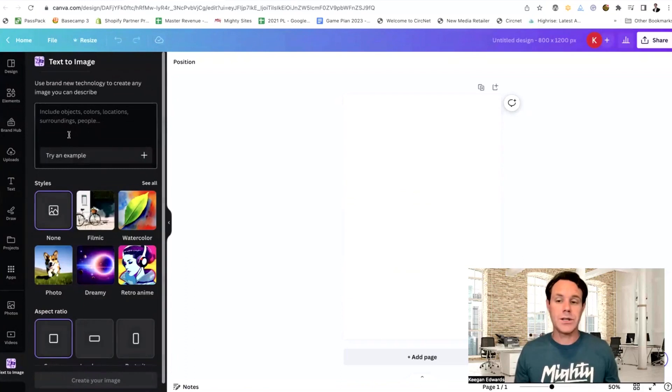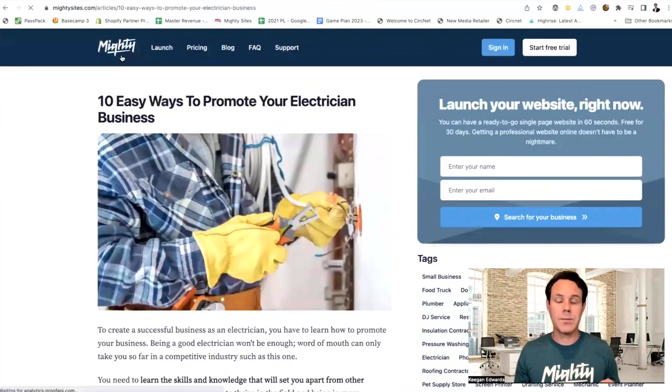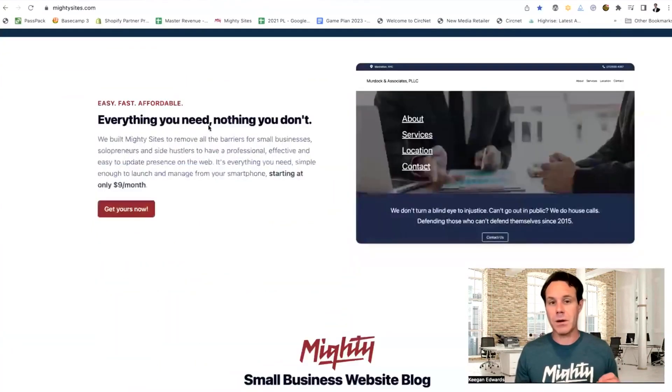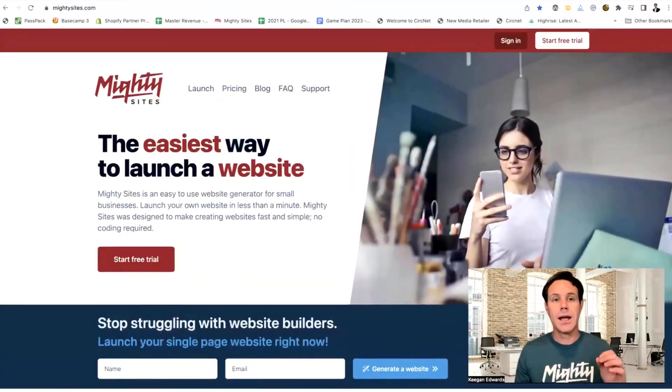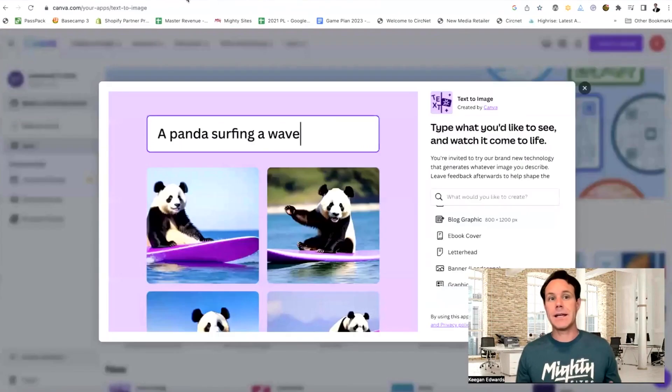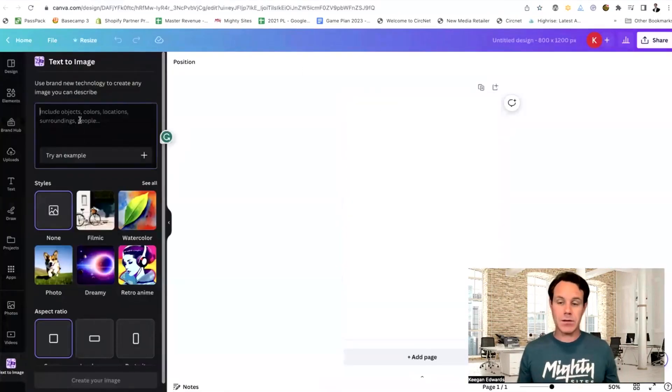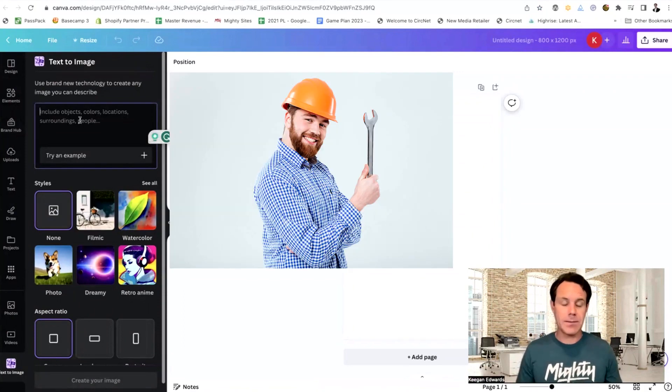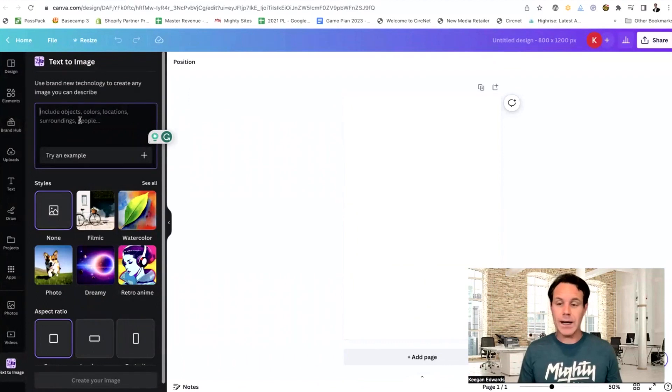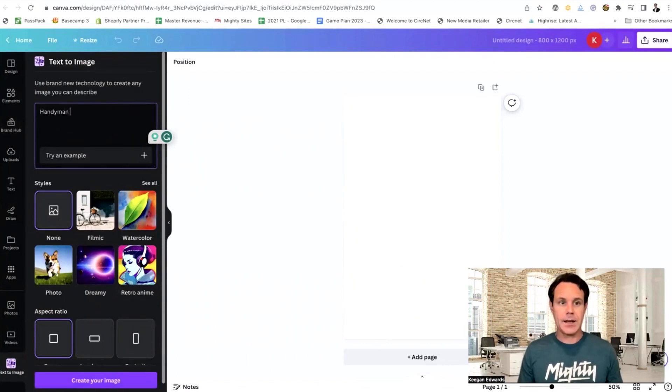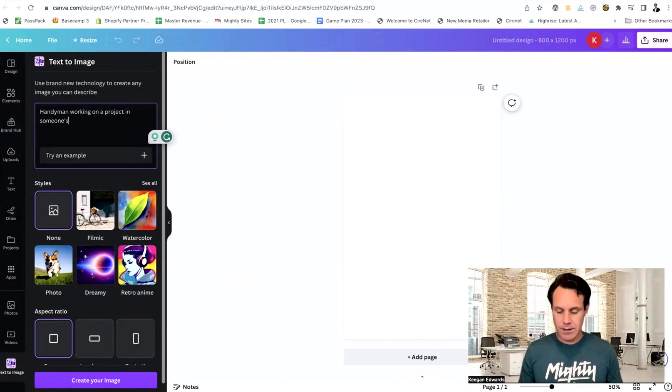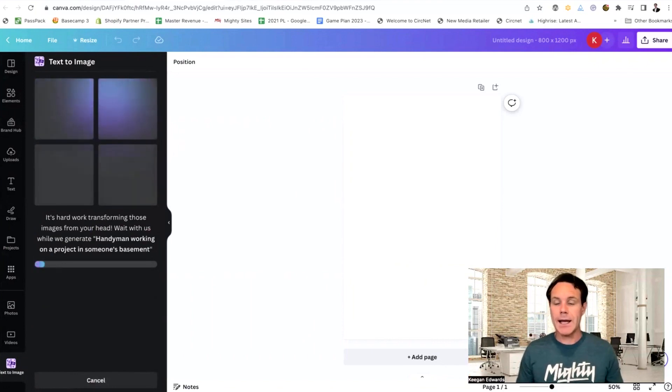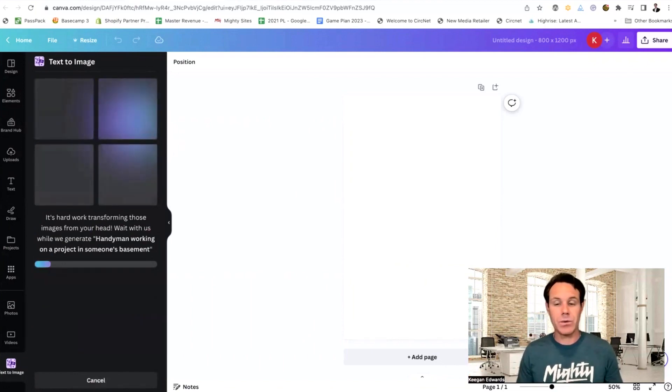So let's just say, again, this is a small business website builder. It's supposed to be just the easiest way to launch a small business website. Let's just say that my article is about how easy it is to launch a website for a handyman, right? So I'm going to need an image that has to do with a handyman. Maybe we're offering tips for that. So let's just say that I want an image that is a handyman working on a project in someone's basement, right? So that's how I'm going to describe it to the AI and maybe that just fits really with the blog article I've written for mighty sites.